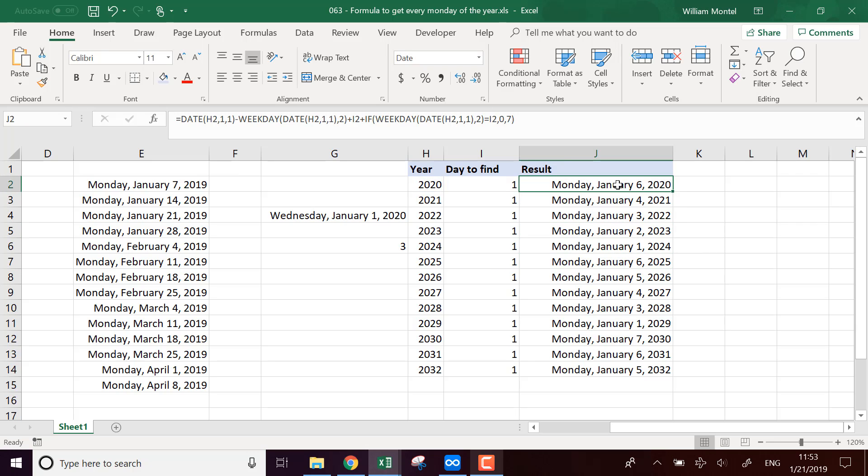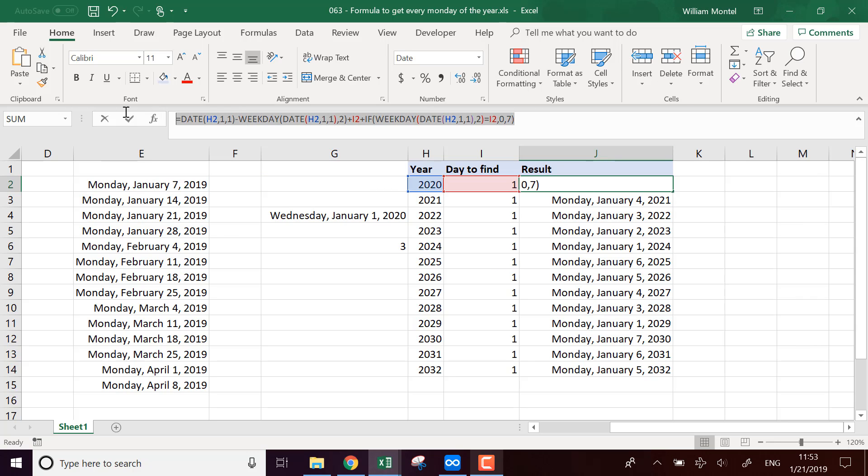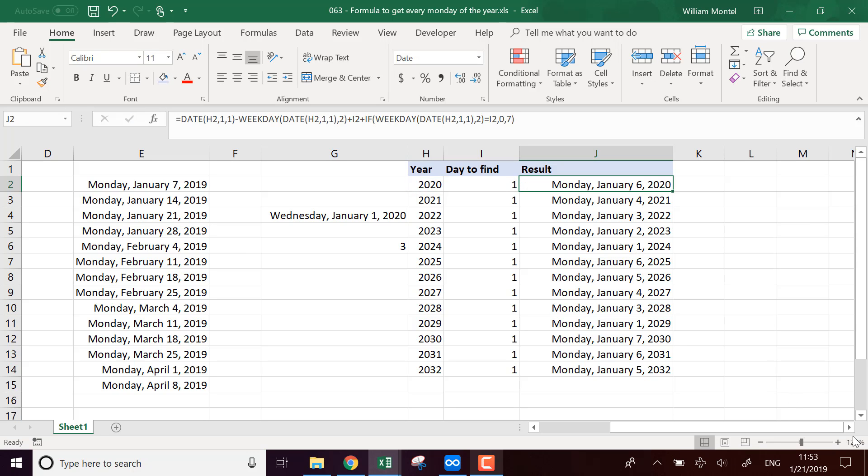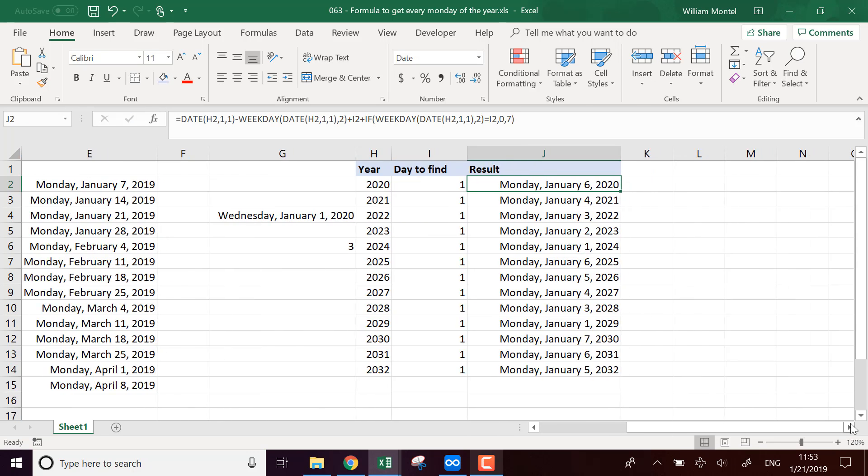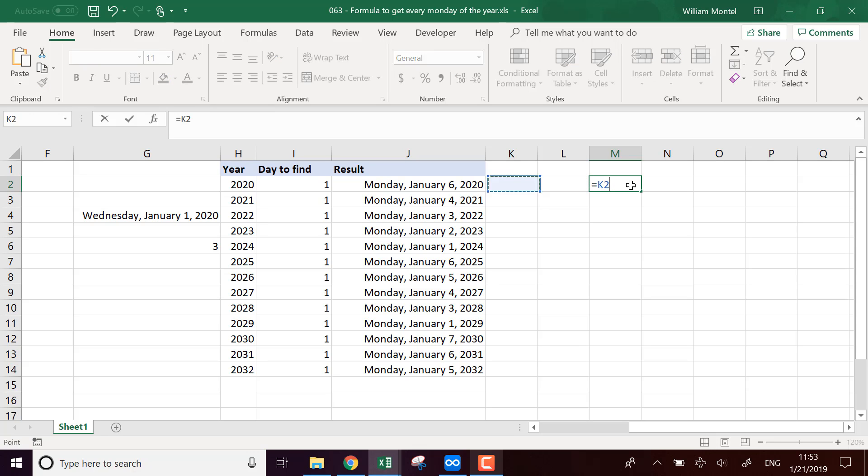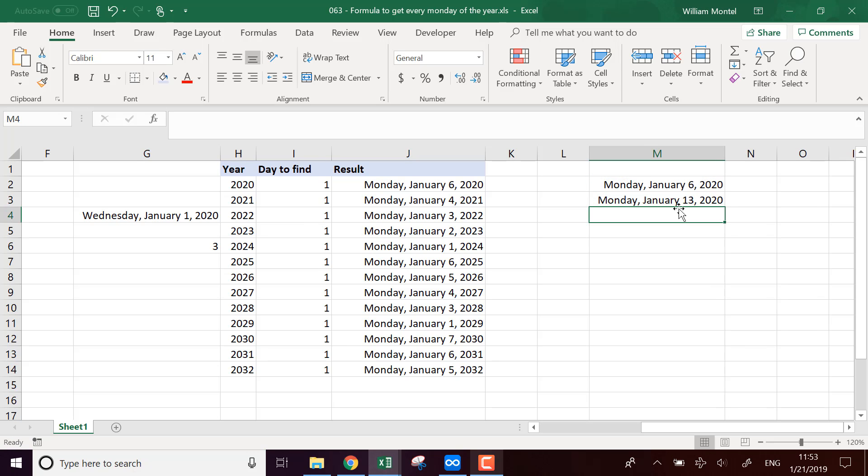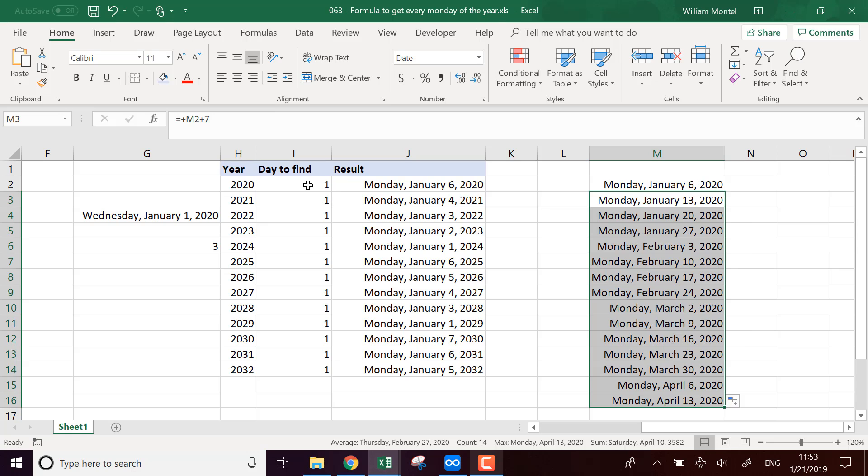So each time now that you have this date, that's going to be the first Monday of the year. And if you want all the Mondays of the year, you're going to start here and then you're going to do plus seven each time to have the list of all the Mondays.